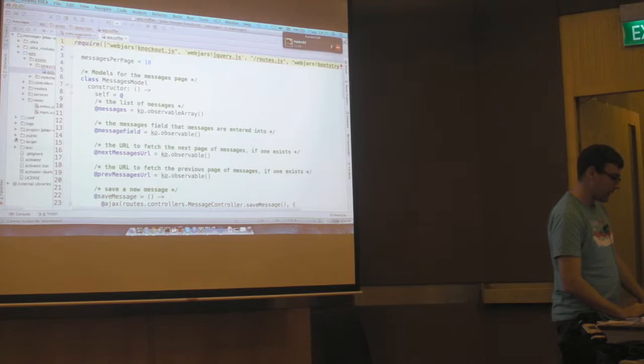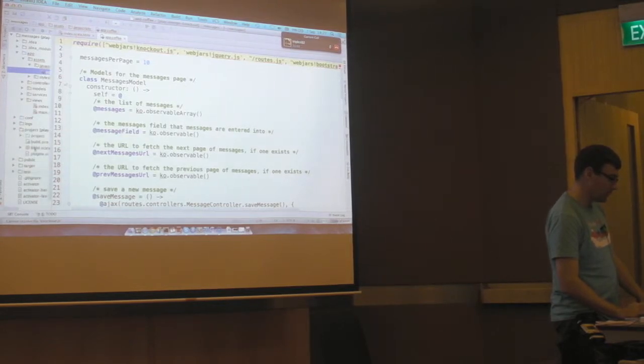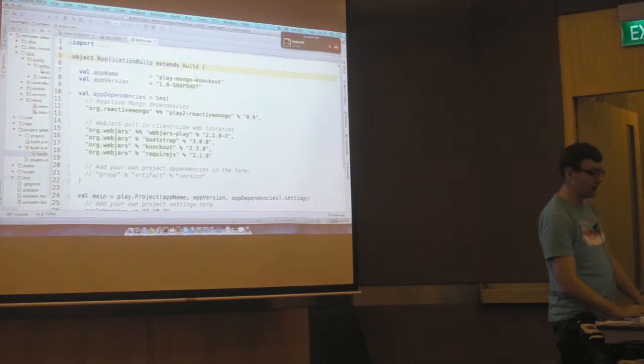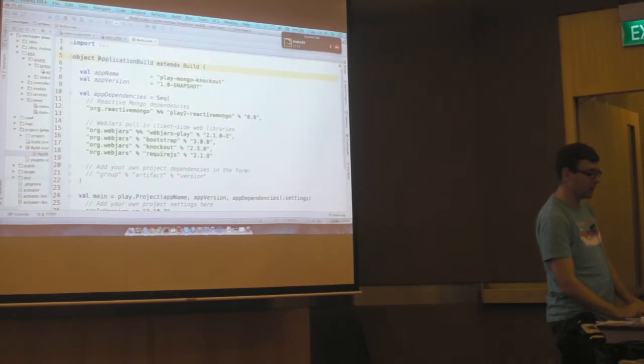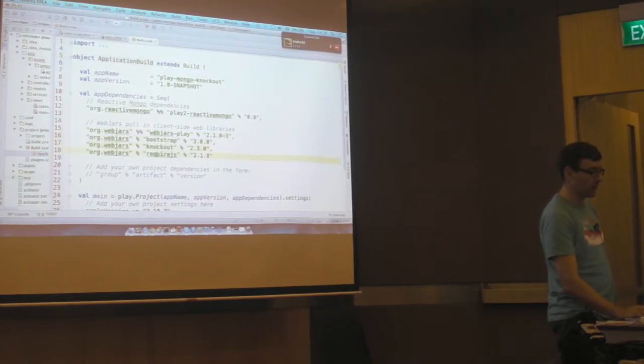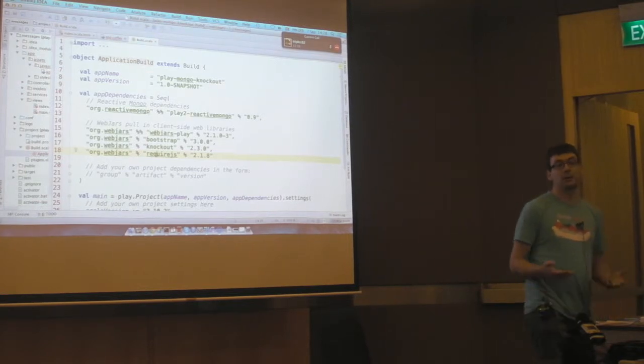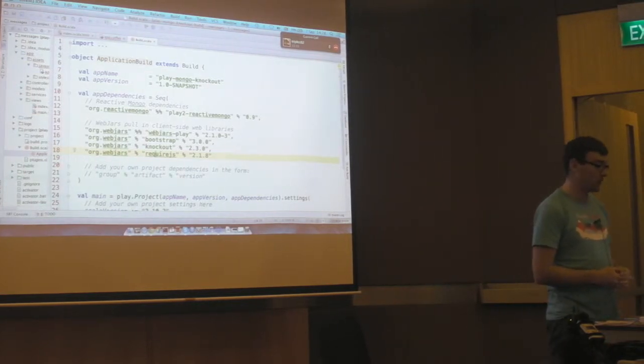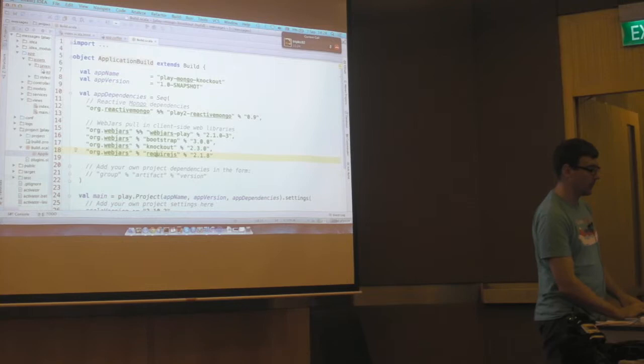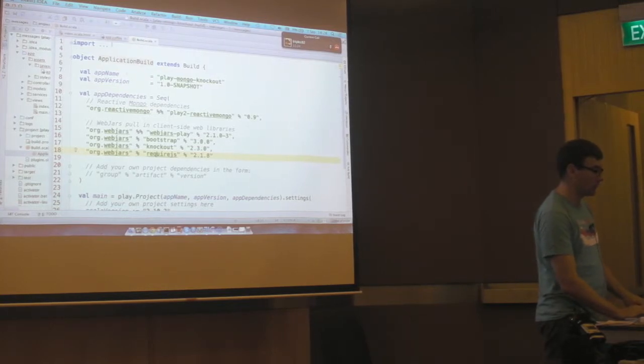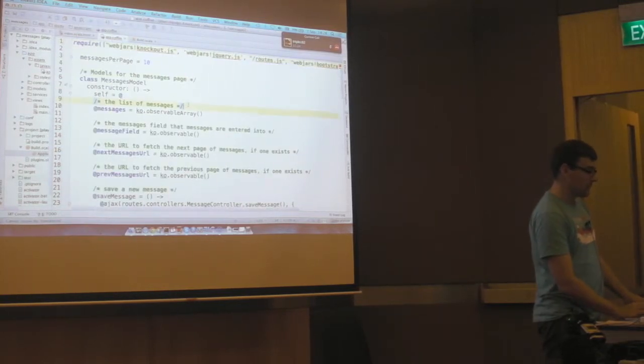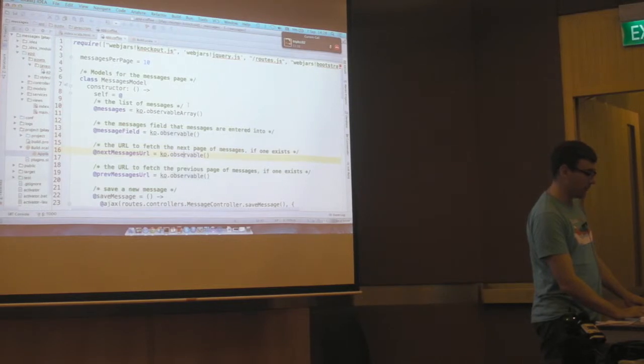And you can see here in the project's build file, I've declared these dependencies on Bootstrap, Knockout, Require.js. I didn't put jQuery in there, but it comes transitively from both Knockout and Bootstrap. So here we have our message field. And we're going to add our message author field as another observable.